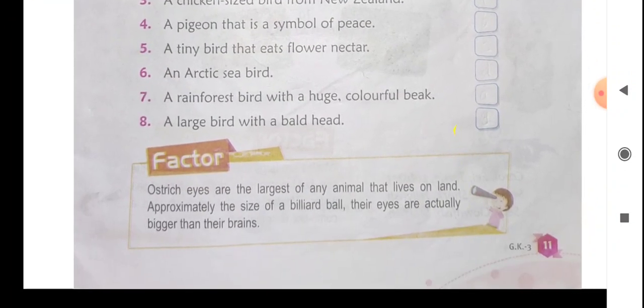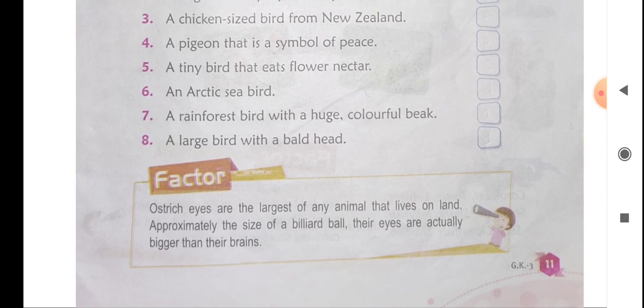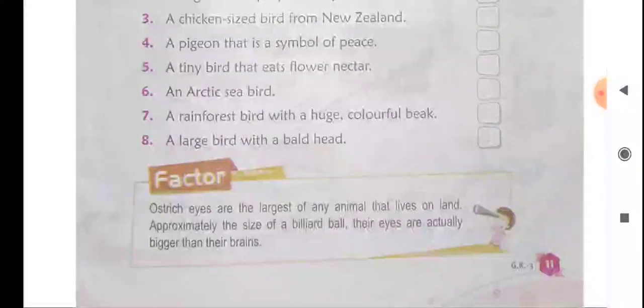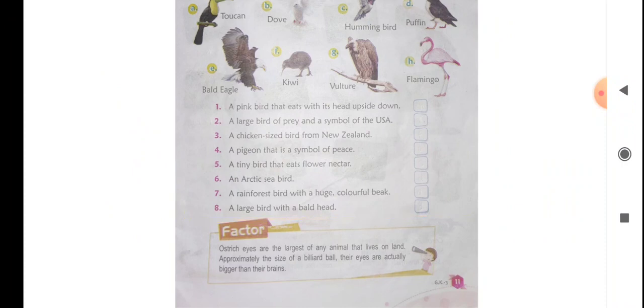Now a bird fact: The ostrich's eyes are the largest of any animal that lives on land, approximately the size of a billiard ball. Their eyes are actually bigger than their brain. So this is your bird fact.